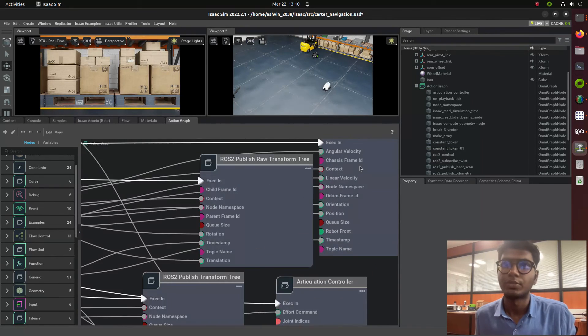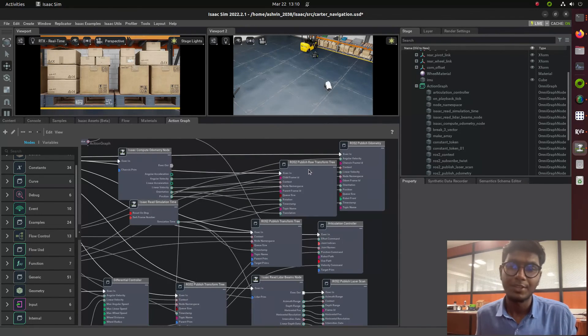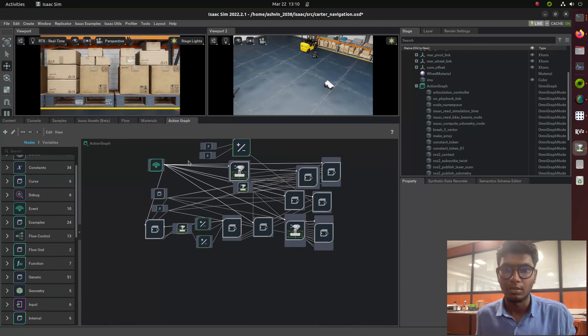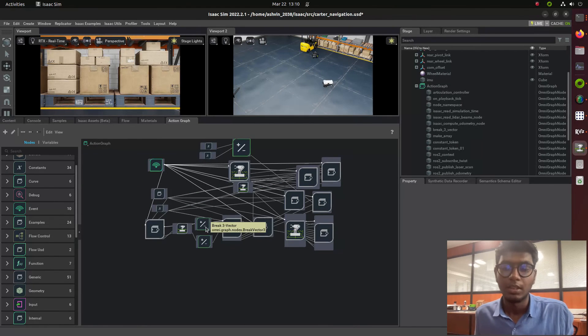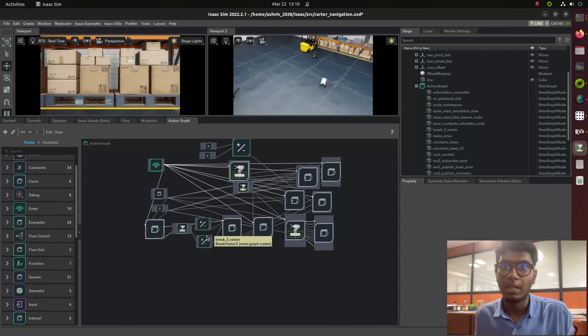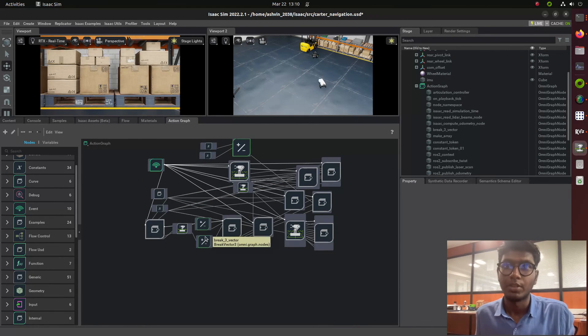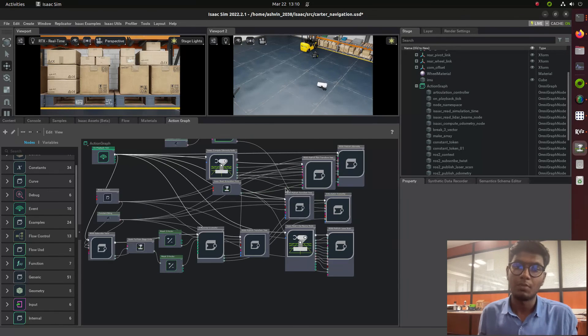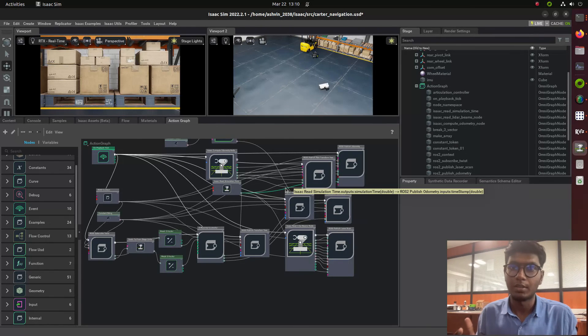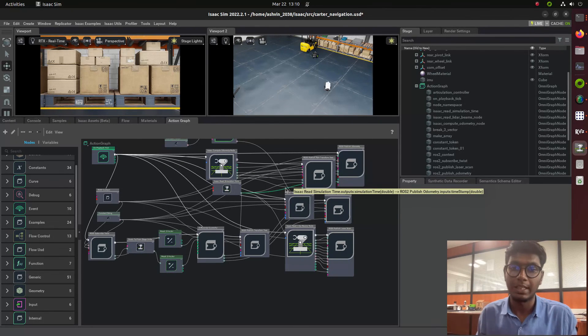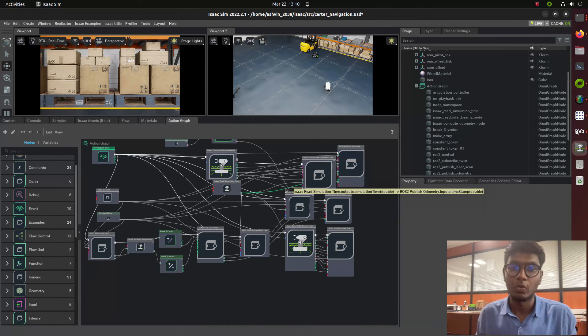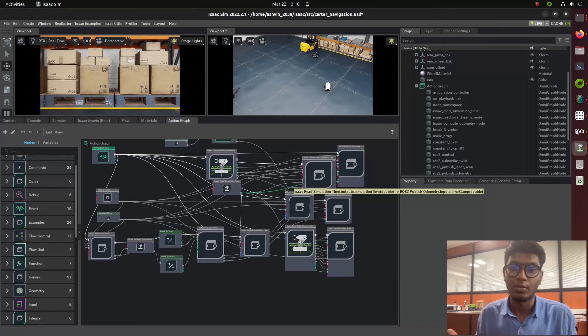These are the action graphs needed to create a navigation stack for an AMR in Isaac Sim. I already wrote a blog on Medium about how to create Isaac Sim AMR robot navigation stack in ROS2 version with ROS Navigation 2.